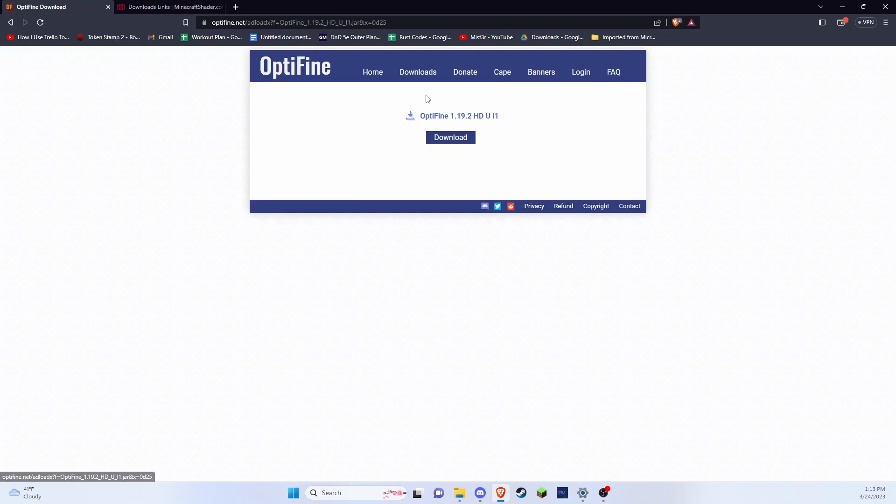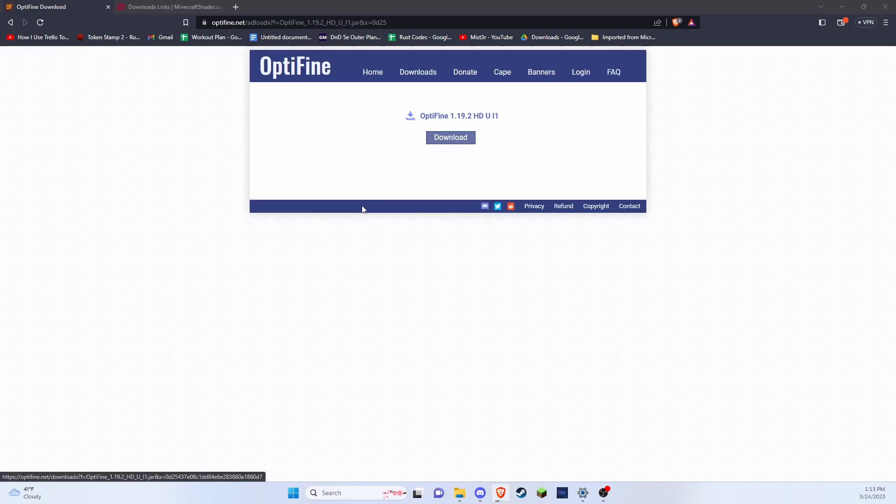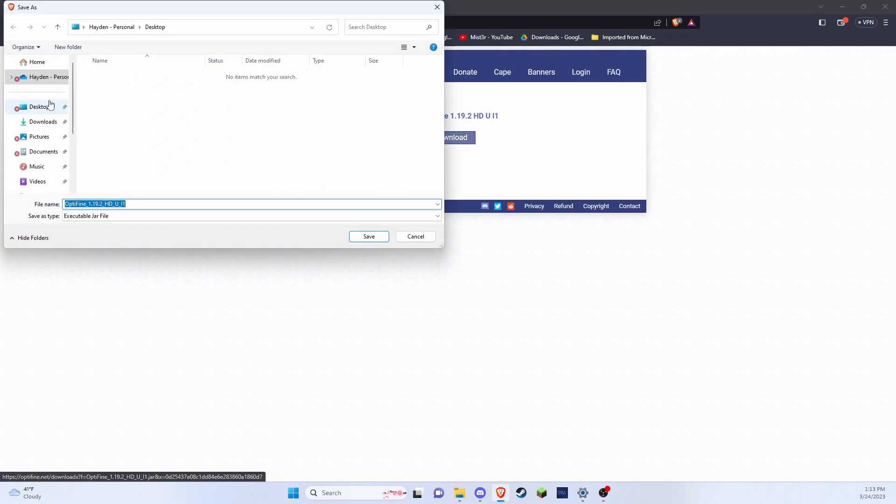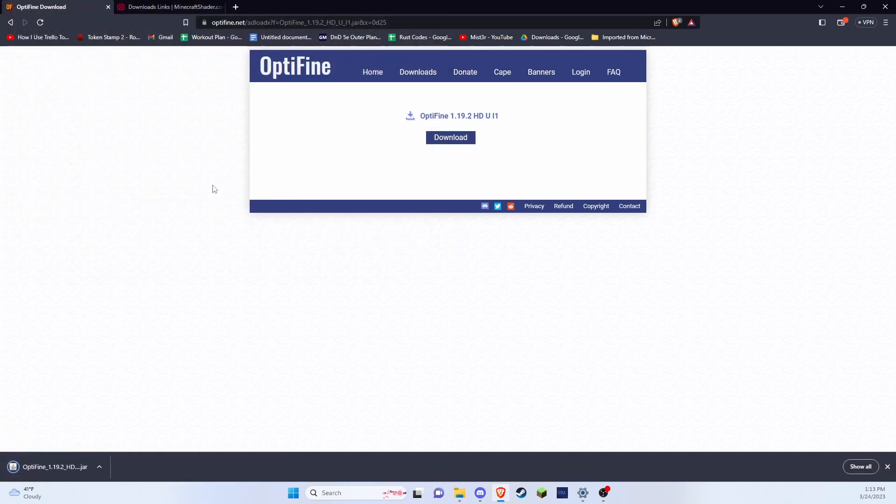You're going to want to skip this ad up here and press this download button. I'm going to be downloading it to my desktop, you can save it wherever as long as you know where it is.